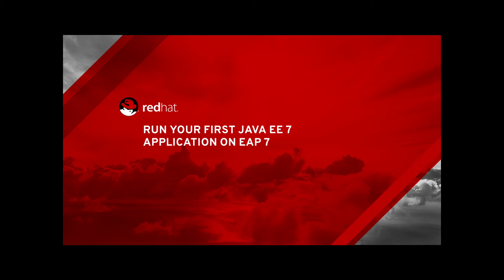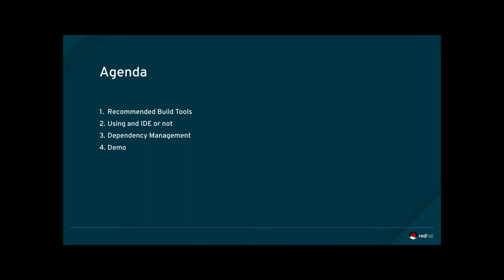Welcome to run your first Java EE7 application on JBoss EAP7 screencast. In this screencast we will give examples of common build tools for application development on JBoss EAP7.